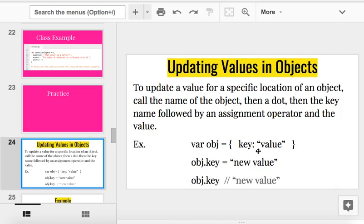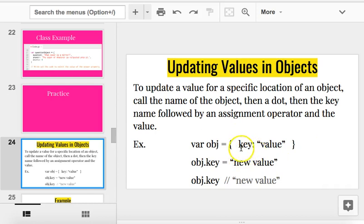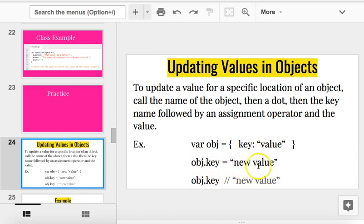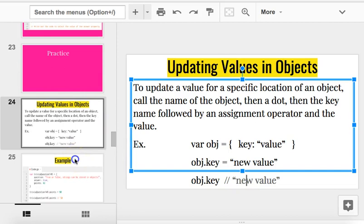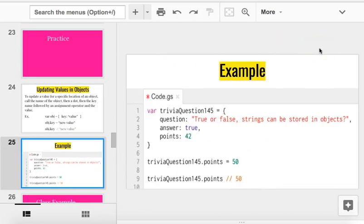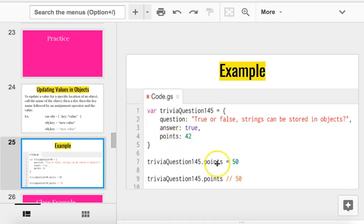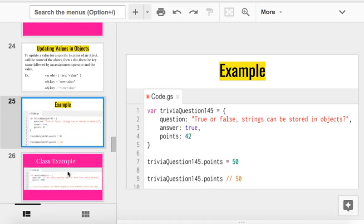Now, what if you have to update a value in an object? Well, that's almost the same thing. If you have an object like var obj equals opening and closing squigglies, one label called key, and one value, you would say obj dot key equals new value. And that will change the value here to whatever you say it is equal to. So, obj dot key is new value. If I say obj dot key, it will no longer be value. It'll be new value. So, let's try an example. Right here, if I want to change the number of points my trivia question is worth, right now it's worth 42 points, but that's a really weird number. Let's make it a rounded number. Let's make it 50. So, all I have to do is say trivia question 145 dot points is equal to 50, and it'll change it to 50.